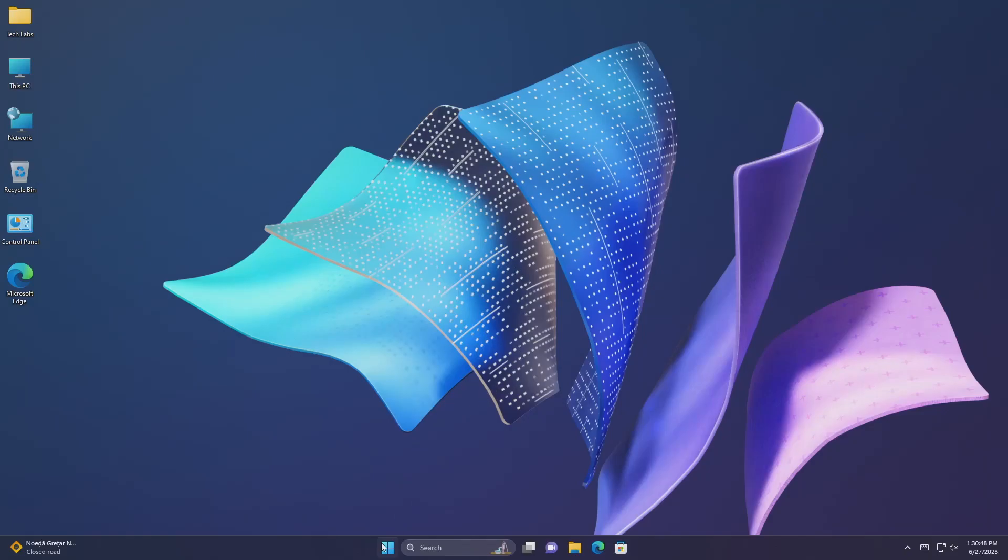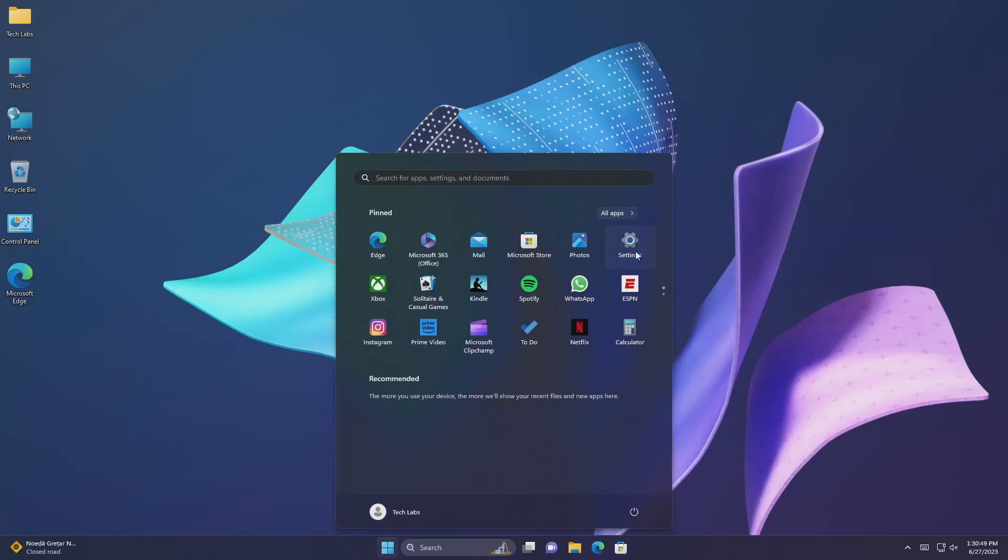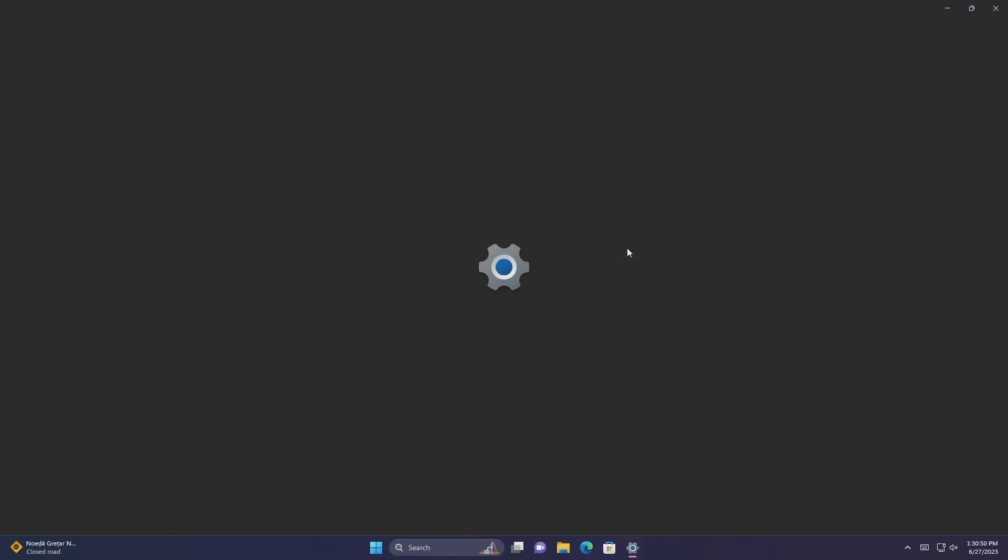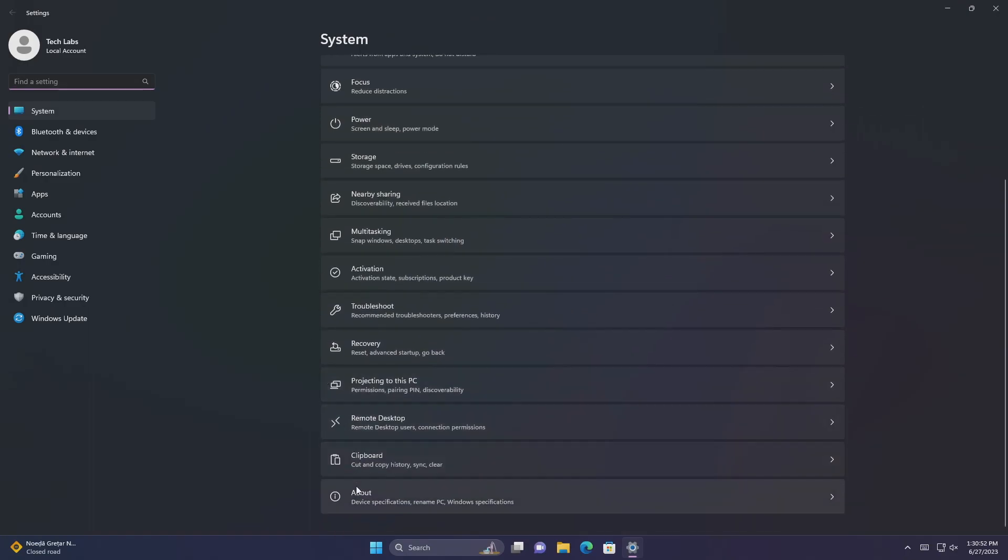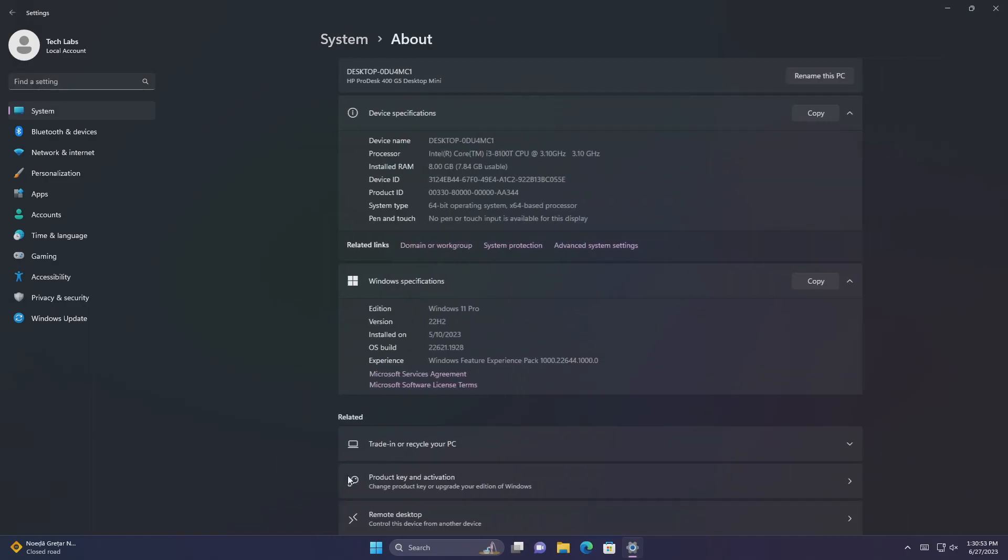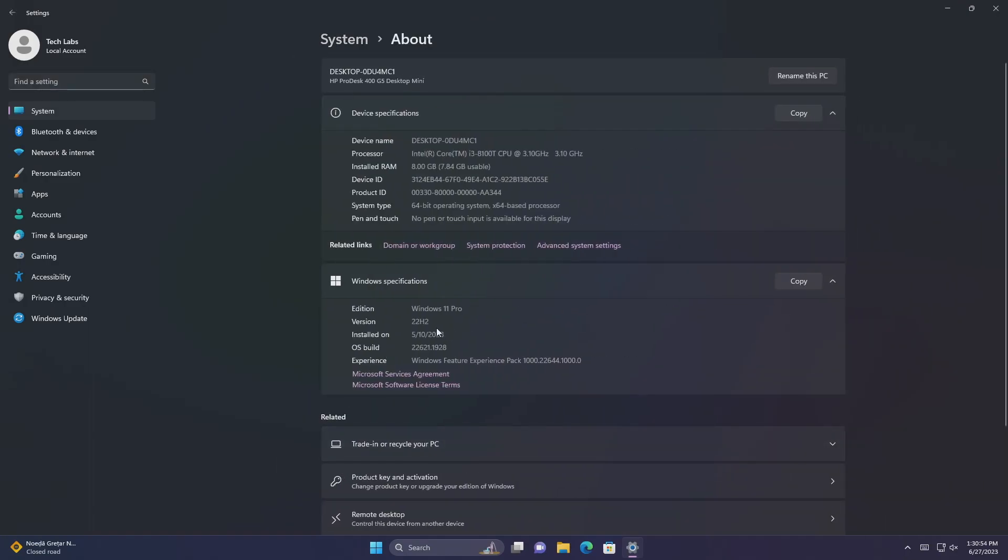Hey guys, welcome back to the channel. Today this video is about Microsoft Windows 11, KB5027303, OS Build 22621.1928.